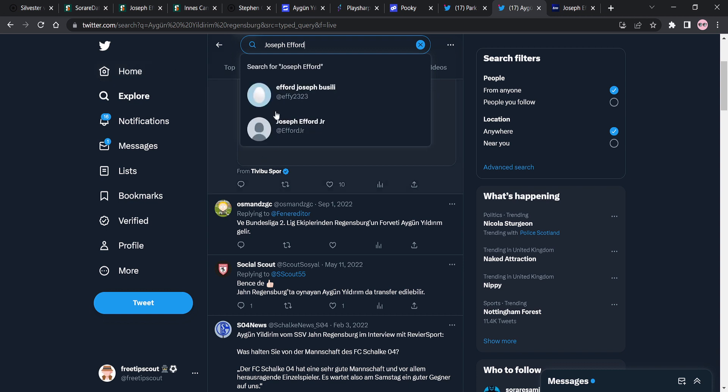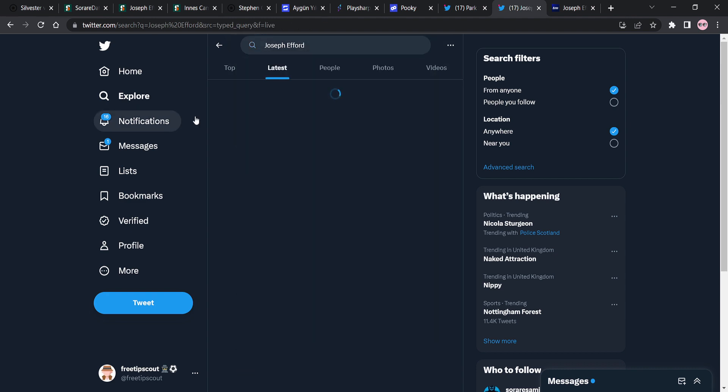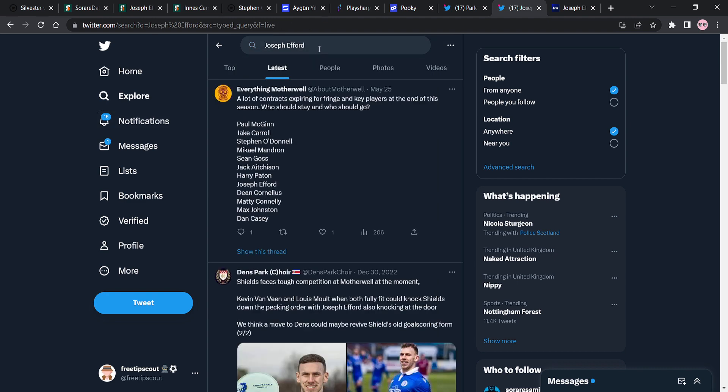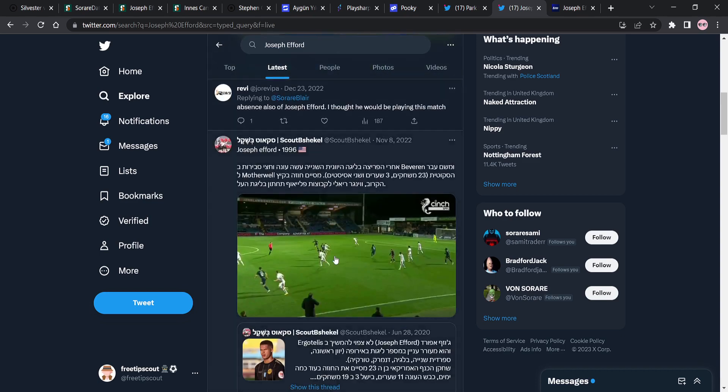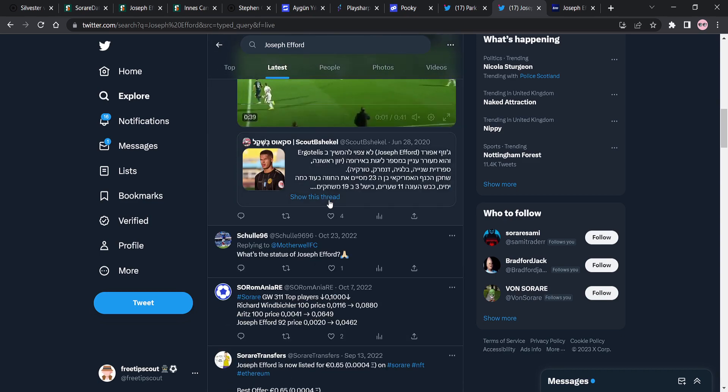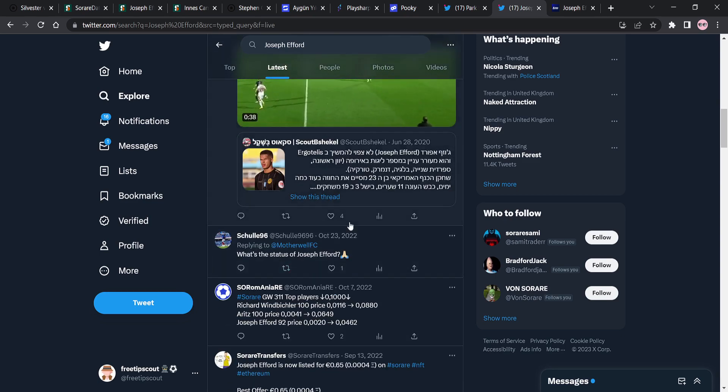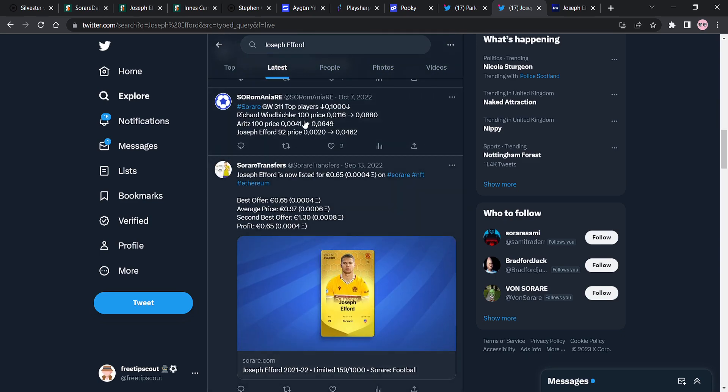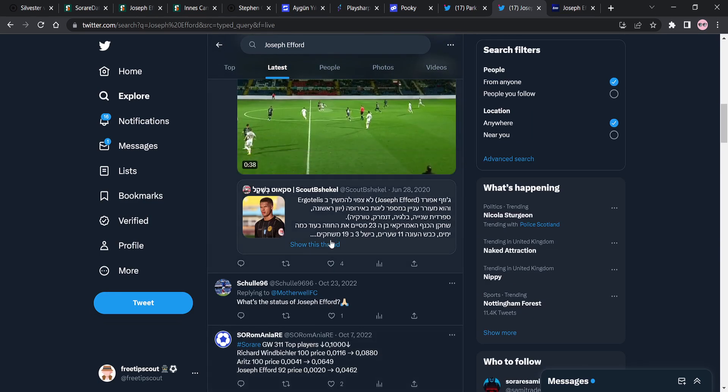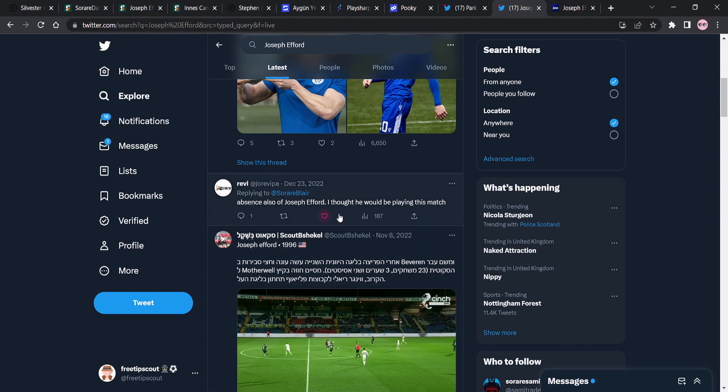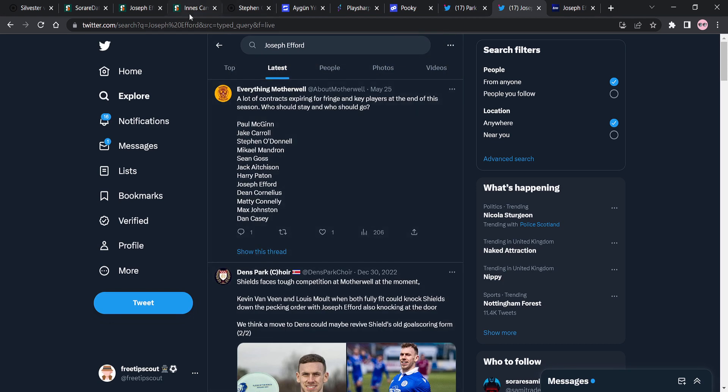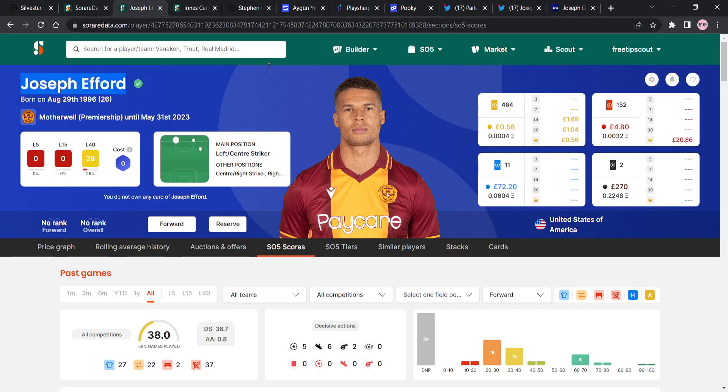Quite like him. What's the news on him then? I own one first owner card. Of who? Of what? Of Efford? A lot of contracts expiring for fringe and key players in the season. Who should stay and who should go? And we can see Efford's here. So it's a bit up in the air, right? About what's going to happen with Joseph Efford.